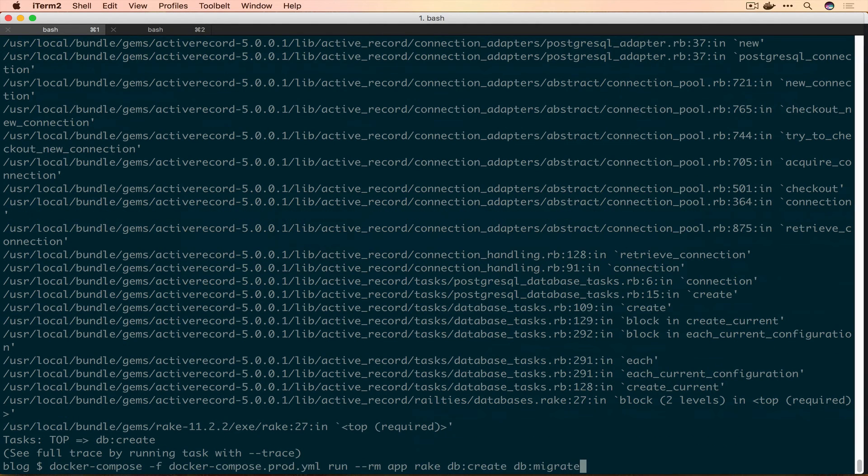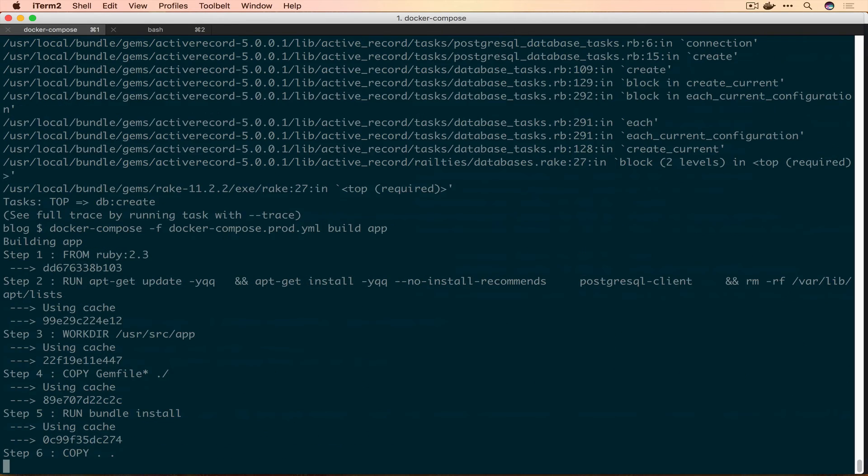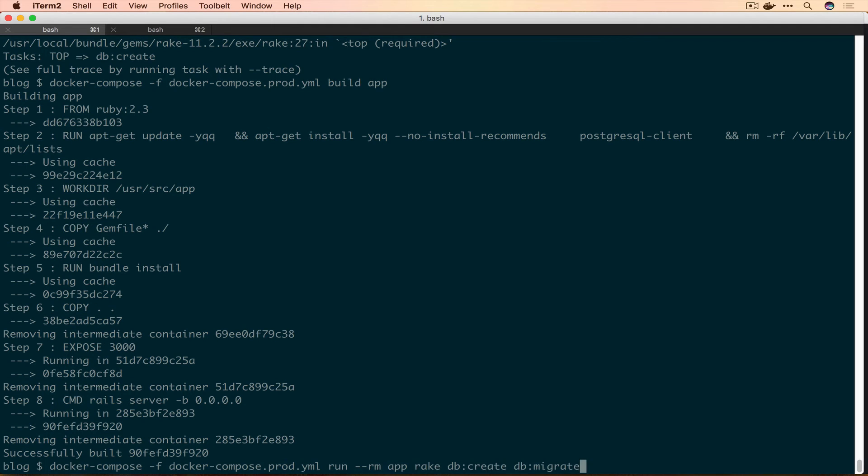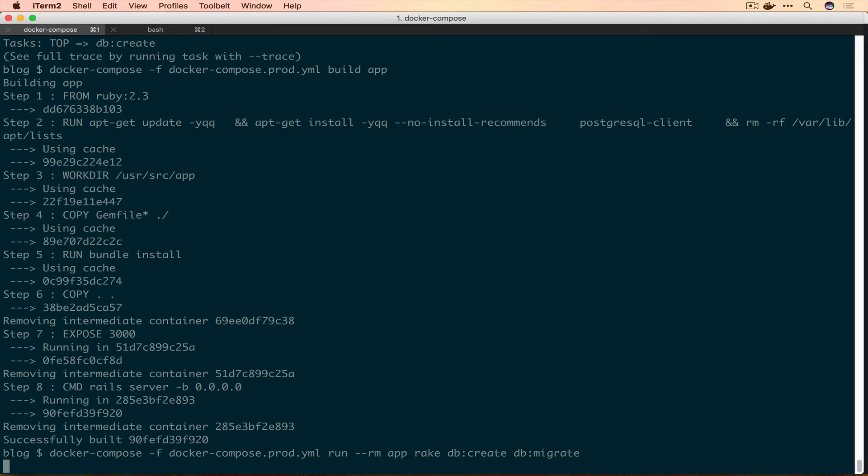It shouldn't take nearly as long this time. Super fast, that's really nice. And then we'll do this again, we'll run our rake db:create and migrate. And there we go, it created our production database.